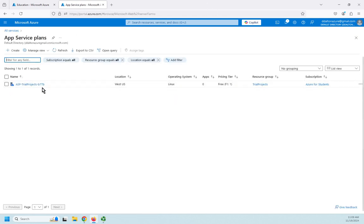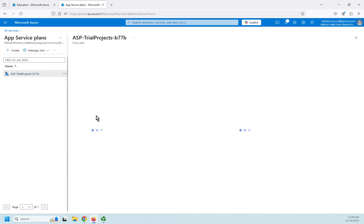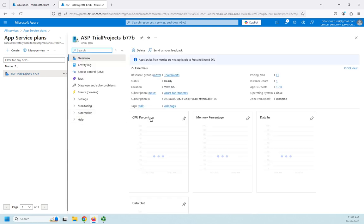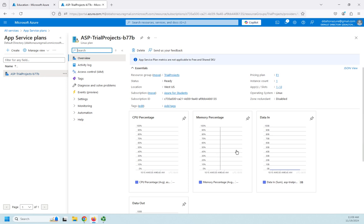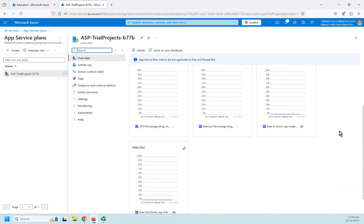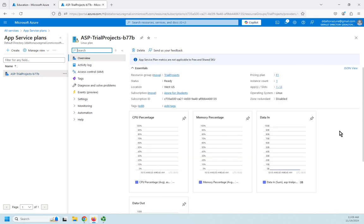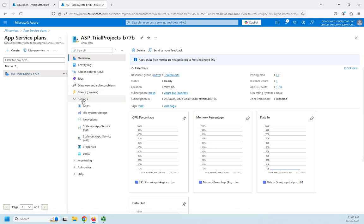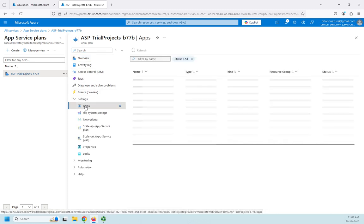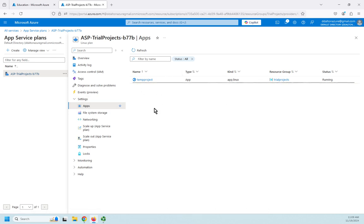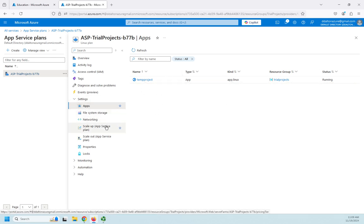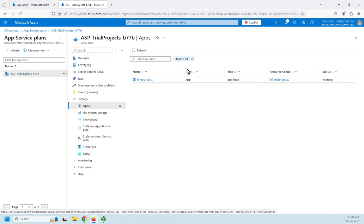And this shows me the app service plan that we just created. So I can come into my app service plan. I can review it, see my CPU memory usage, my data in, data out. I can look at my settings. So which applications are running this? By the way, a single app service plan can run multiple applications. That's just something to keep in mind. I can scale up my app service plan, scale out my app service plan, play with my networking for my application service plan.